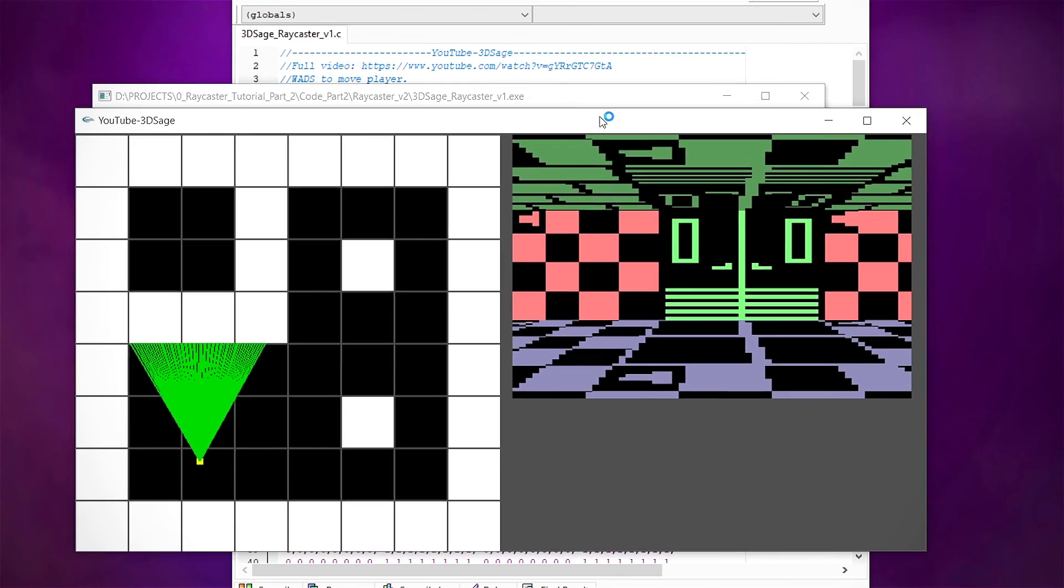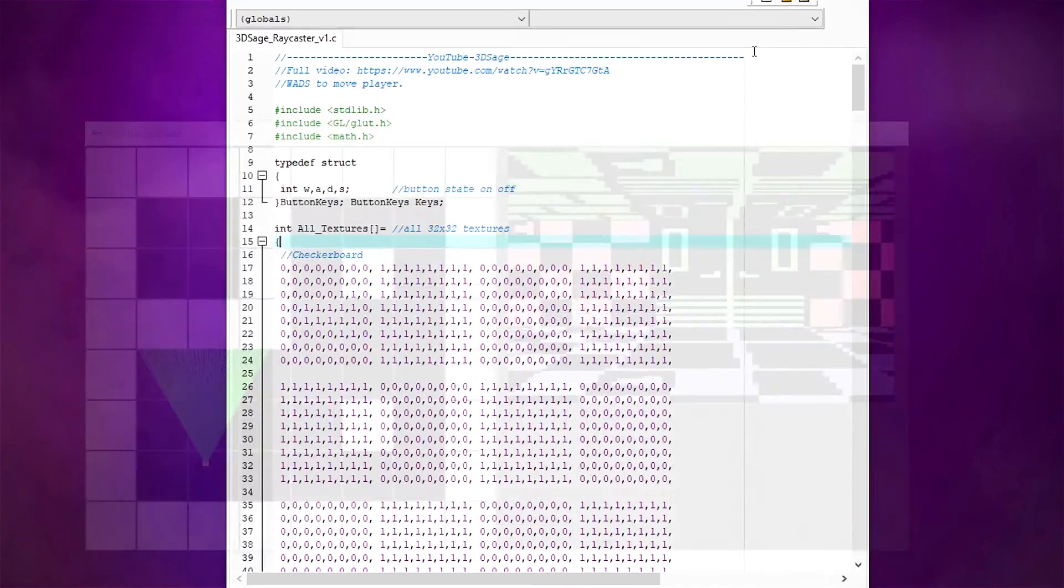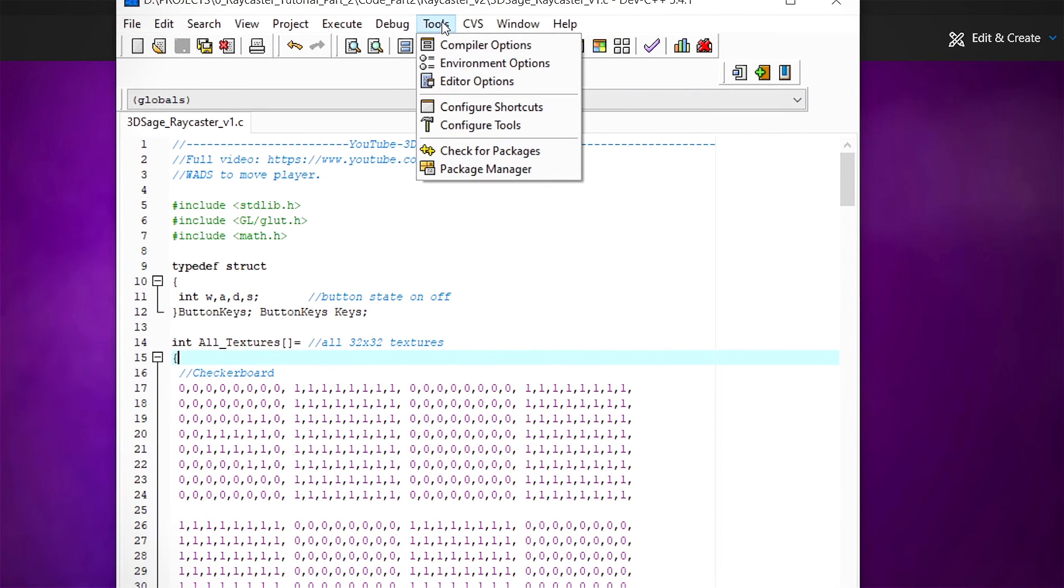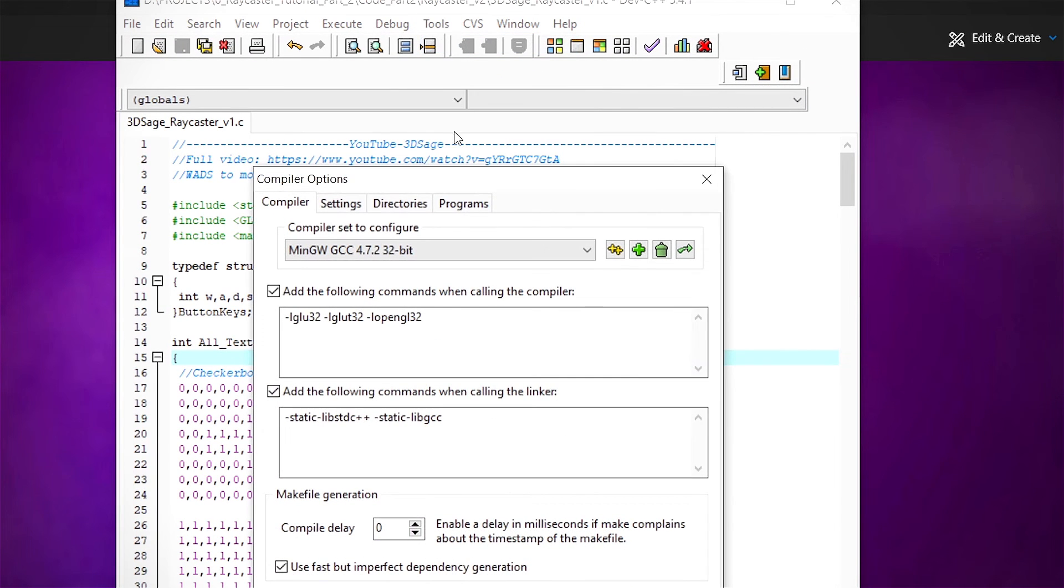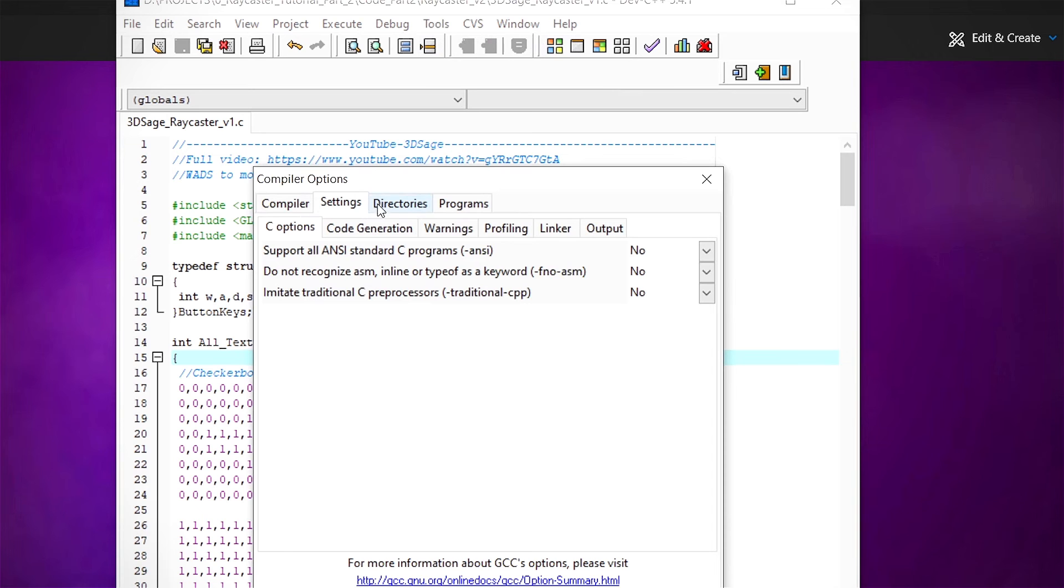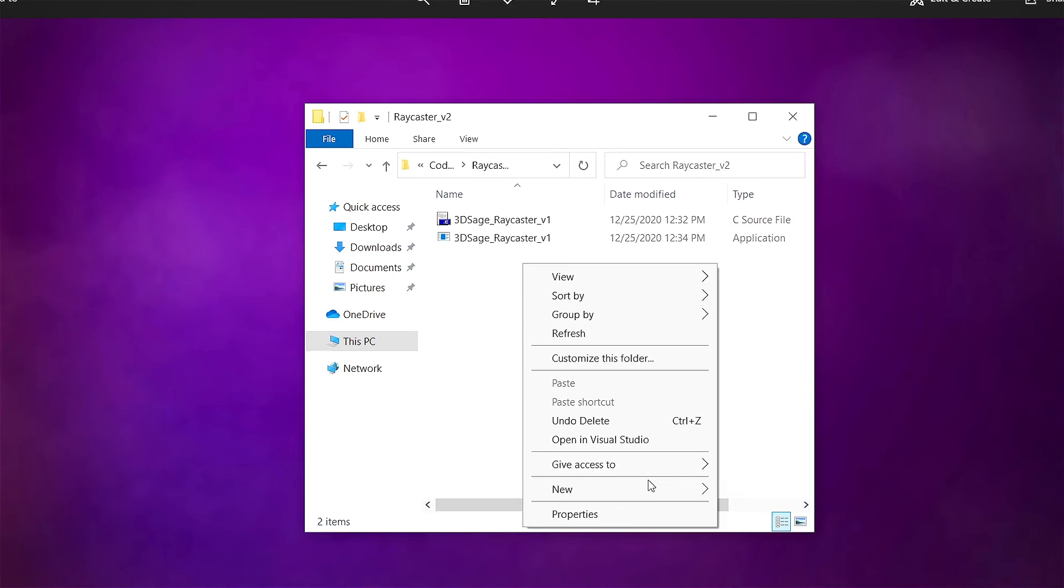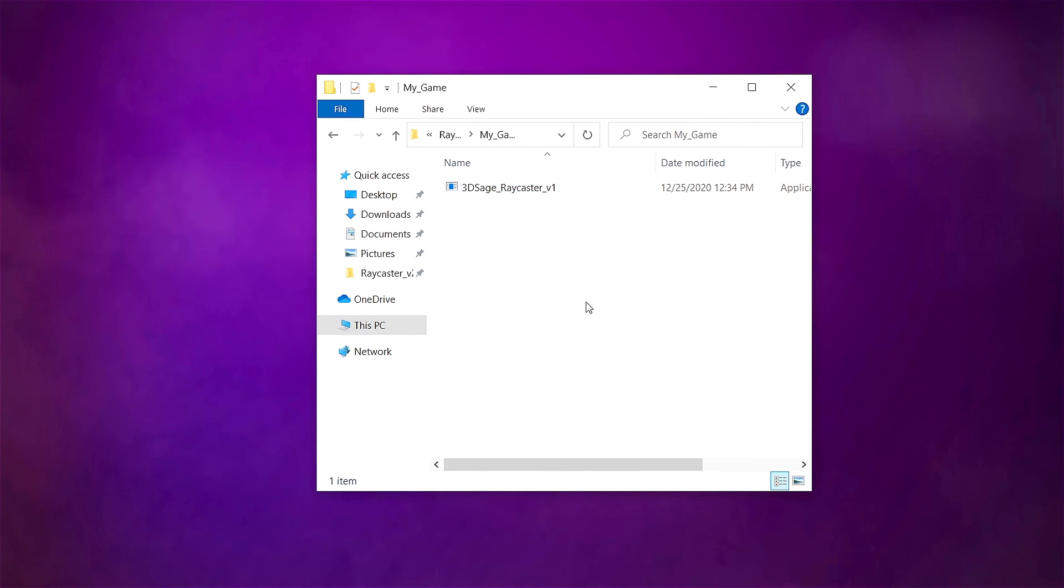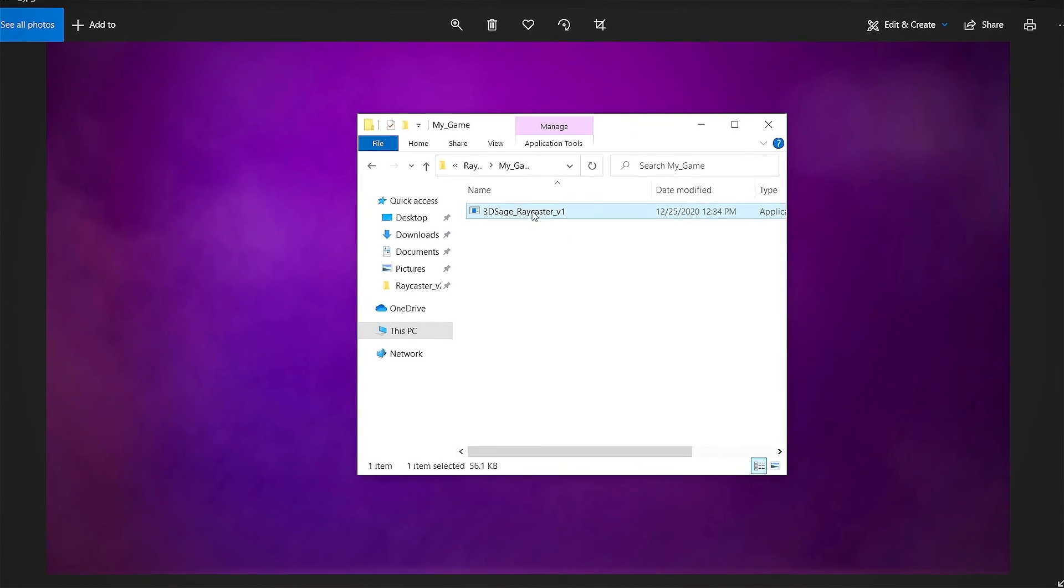This console window is kind of distracting, so you can remove it in the compiler settings by going to Tools, Compiler Options, Settings, Linker, and change this one to Yes. You can move your .exe file into a zip folder and send it to a friend, so they can play your custom-made game.